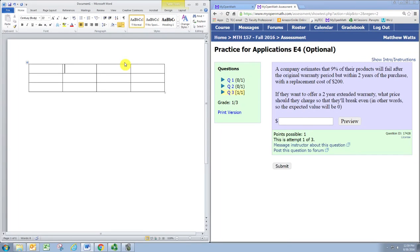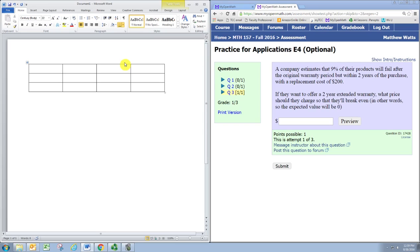In this video, we'll see how to use the expected value to handle an extended warranty problem. We won't use Excel, we'll just use the graphing calculator to do calculations. We're going to organize a table in a document because it seems to illustrate the point better.